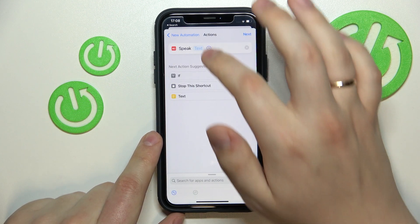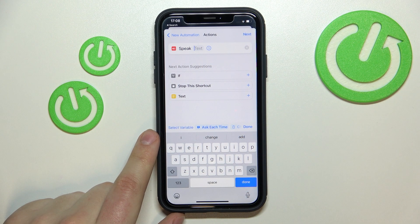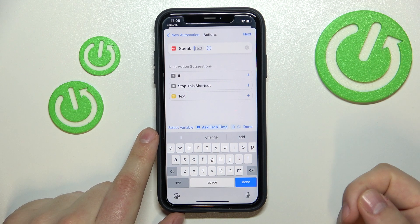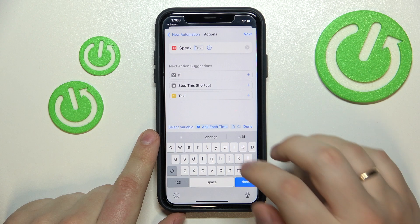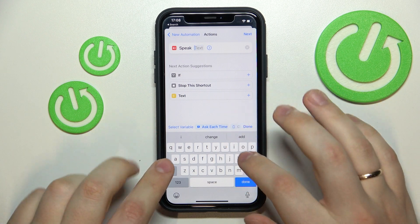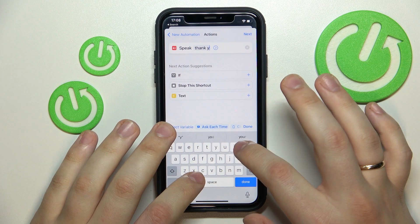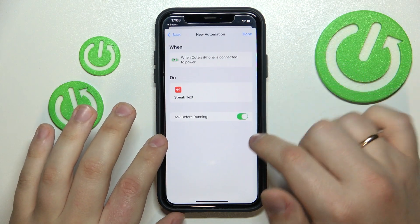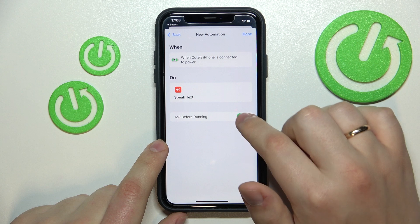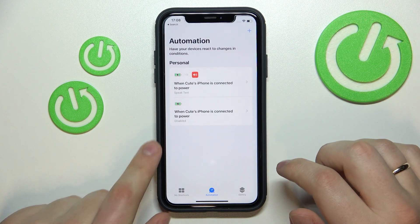Next, at the Add Action screen, type in 'speak' and choose the Speak Text action. After that, just type in the text that you would like to be voiced when you start charging your iPhone. For example, I'll type in 'Thank you'. Then click Next and disable the 'Ask Before Running' switch, tapping 'Don't Ask'.